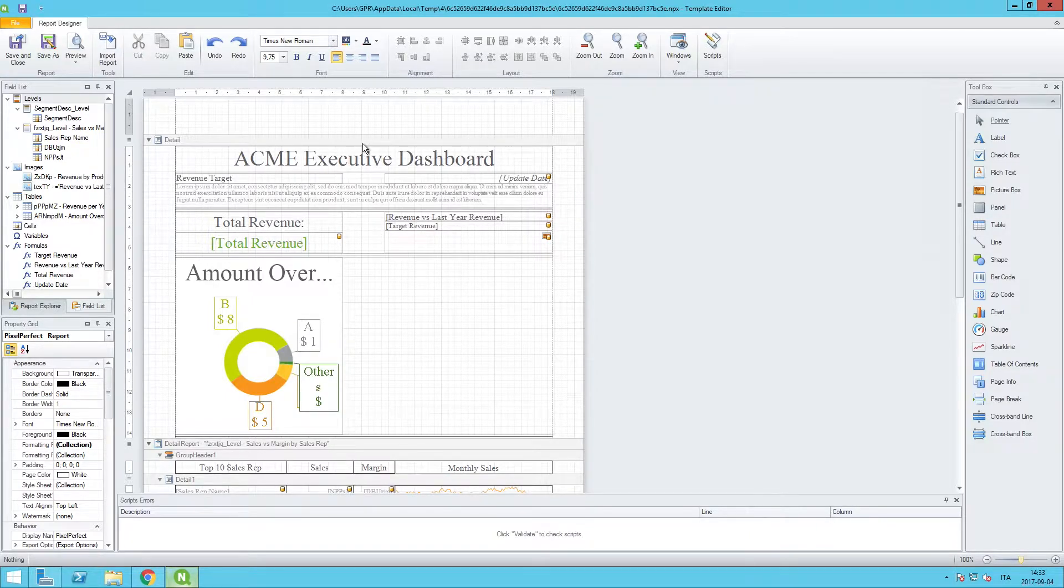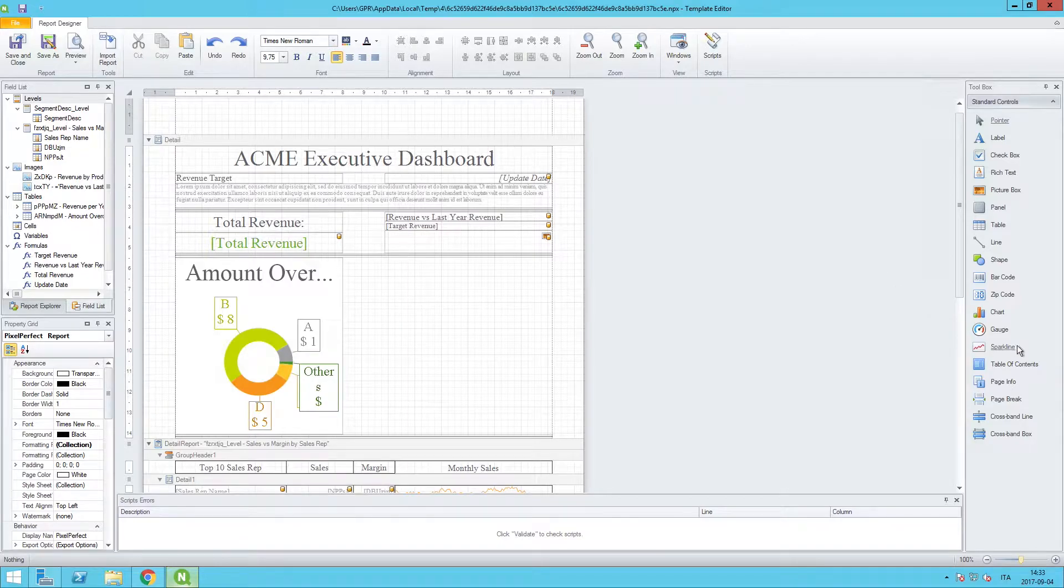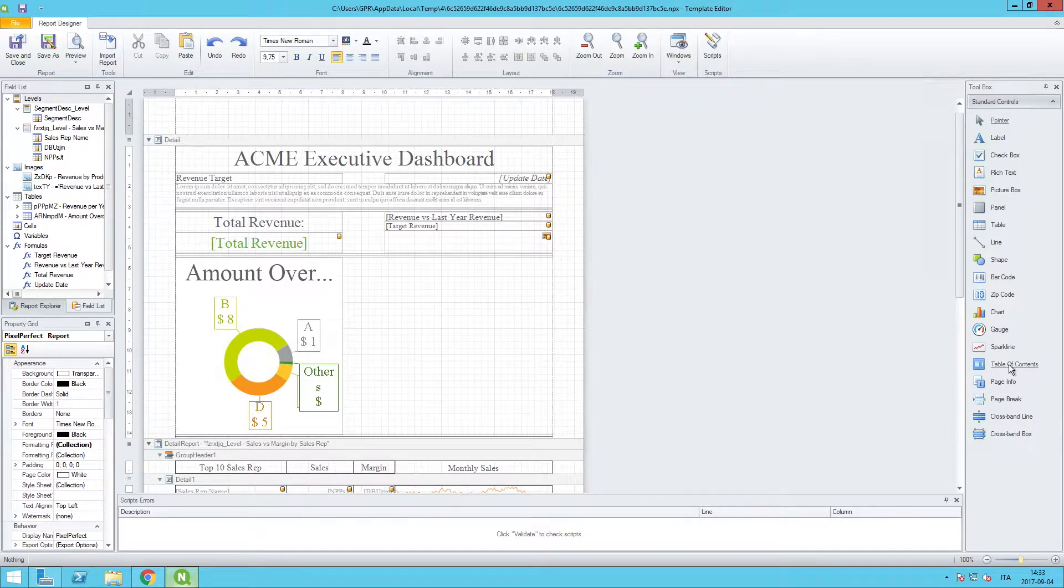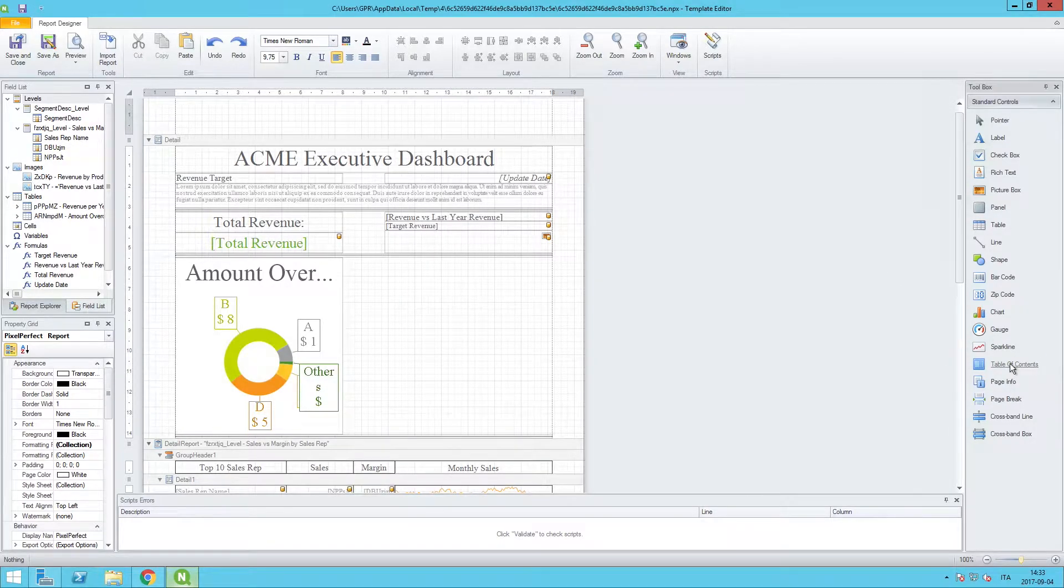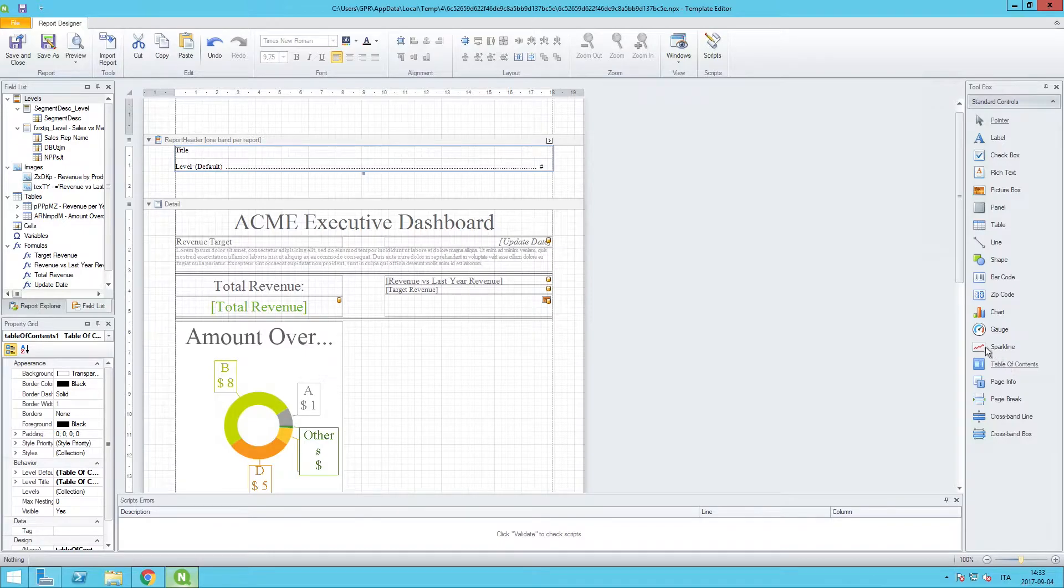One easy way that we can help the user with that, a native tool to pixel perfect, would be the table of contents from the toolbox over here on the right hand side. All I have to do is double click on this and you see that it creates a new header band for me that's displayed at the start of the band here.